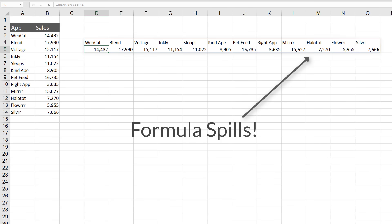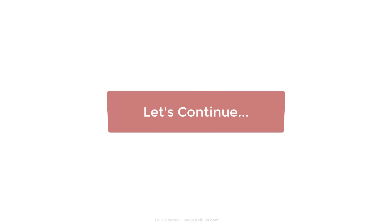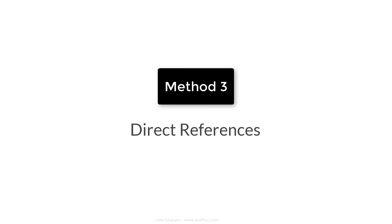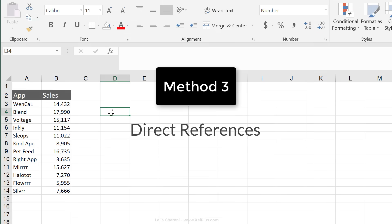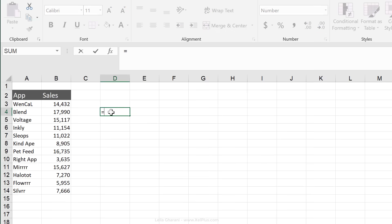I already posted a video on dynamic arrays. It shows you the potential of what it can do. Check the link in the description. So let's move on to method number three.